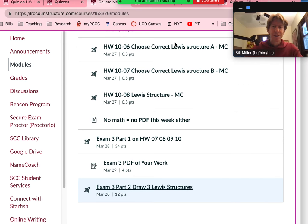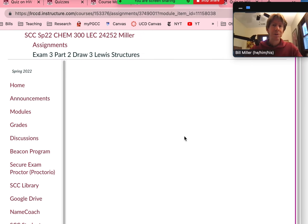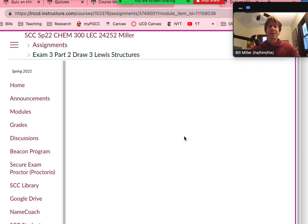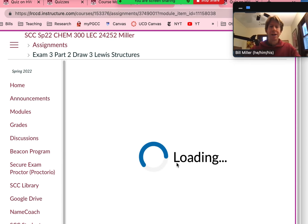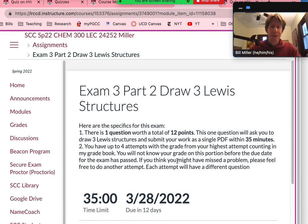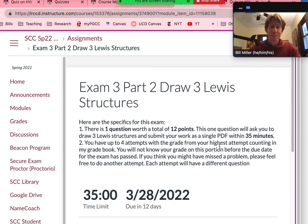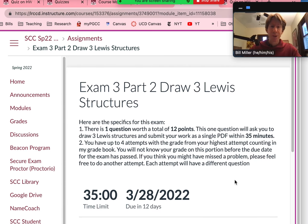Let's go ahead and look at Exam 3 Part 2 and the rules for that. You'll see that there is only one question on Exam 3 Part 2. You'll be asked to draw three Lewis structures, and you'll actually do a file upload — I really need to see your work for this. You have 35 minutes to solve the problem and upload your work, and it will time out.